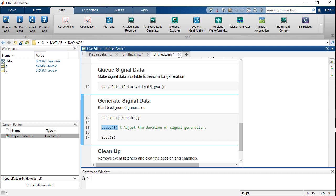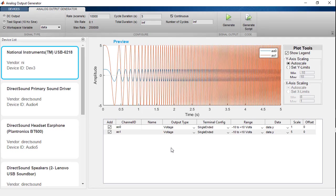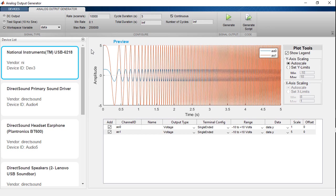So this was an overview of how you can use the analog output generator app in data acquisition tool box to test your analog output with a test signal and to output data in both numeric and timetable forms. Once you've set up your analog output as you desire, you can then generate the equivalent MATLAB code so you can run it again the same way in the future. Thank you.